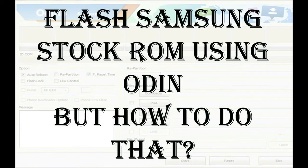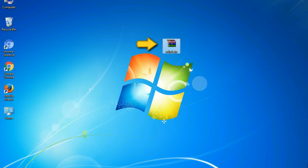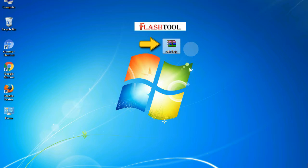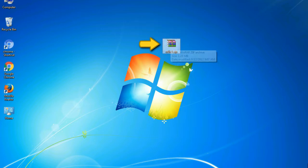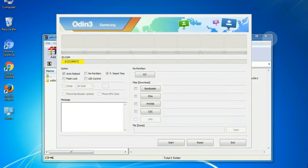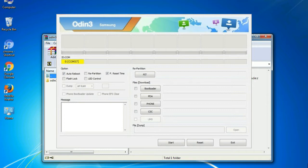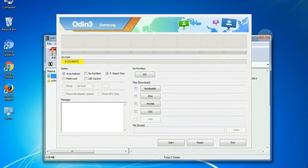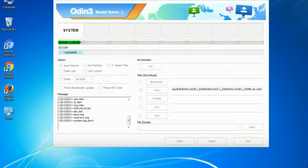But how to do that? Odin is a firmware flashing software developed and internally used by Samsung. It is believed that instead of being released by Samsung officially, the tool was leaked accidentally. And thanks to the leak, this effective tool is now widely used by Samsung users to flash firmware, recoveries, bootloaders, or modem files on Samsung Galaxy devices.